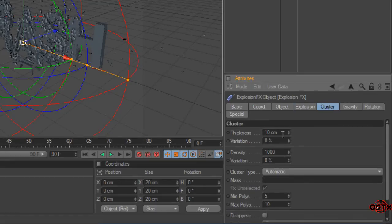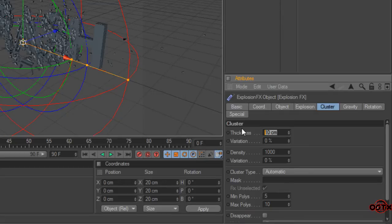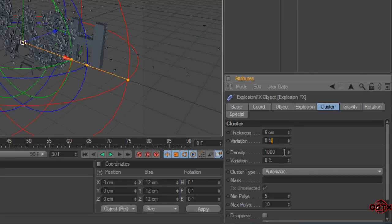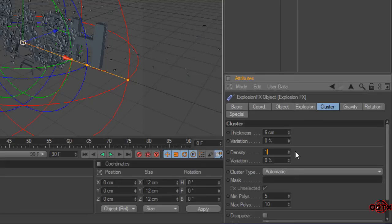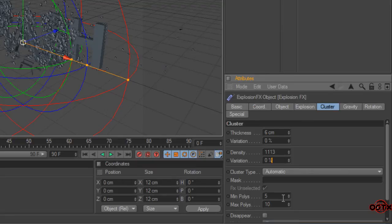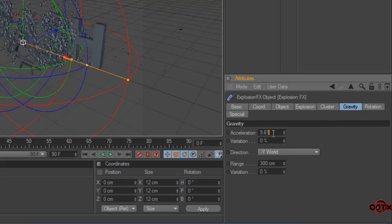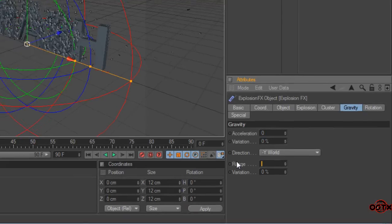And this set to 6. Variation leave on 0. Density set to 1116. Variation set to 0. And leave this on 5 and 10. And finally go to gravity and everything set to 0.